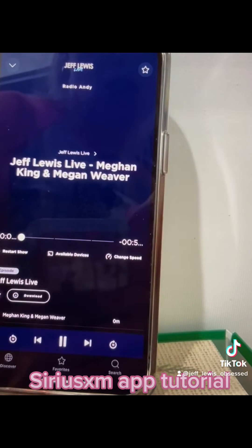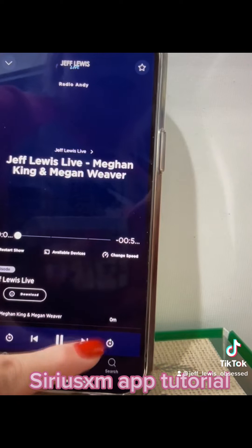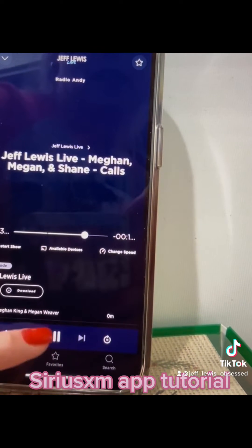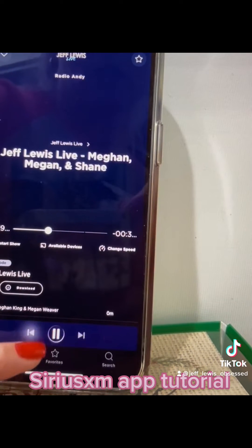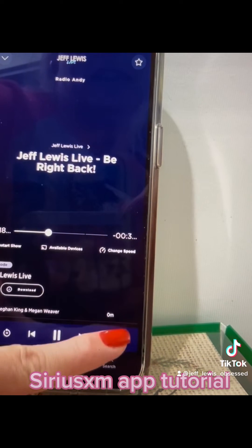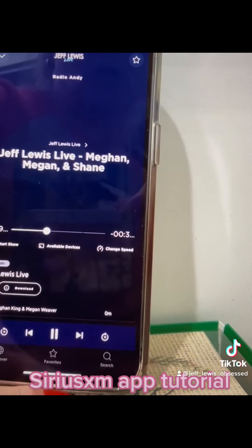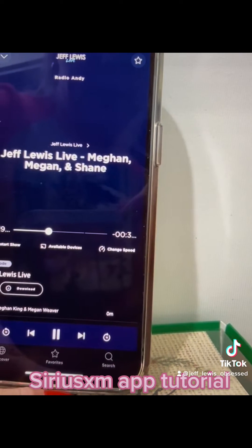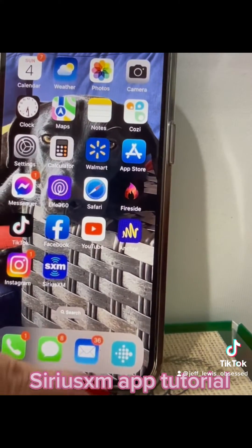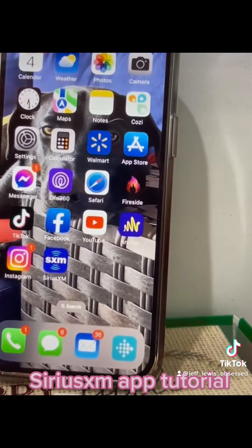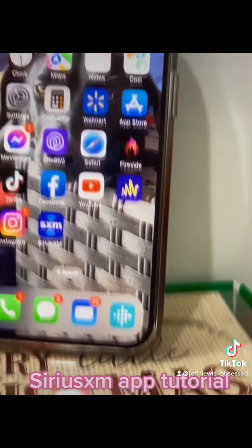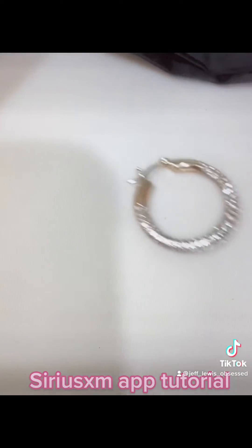If you need to restart the show, if you need to fast forward, if you need to go backwards, do it. And this is a little 15-second one. It's not too late to get your holiday and shipping under control. But oh my God, I went years with only thinking that I could listen to the app in my car.